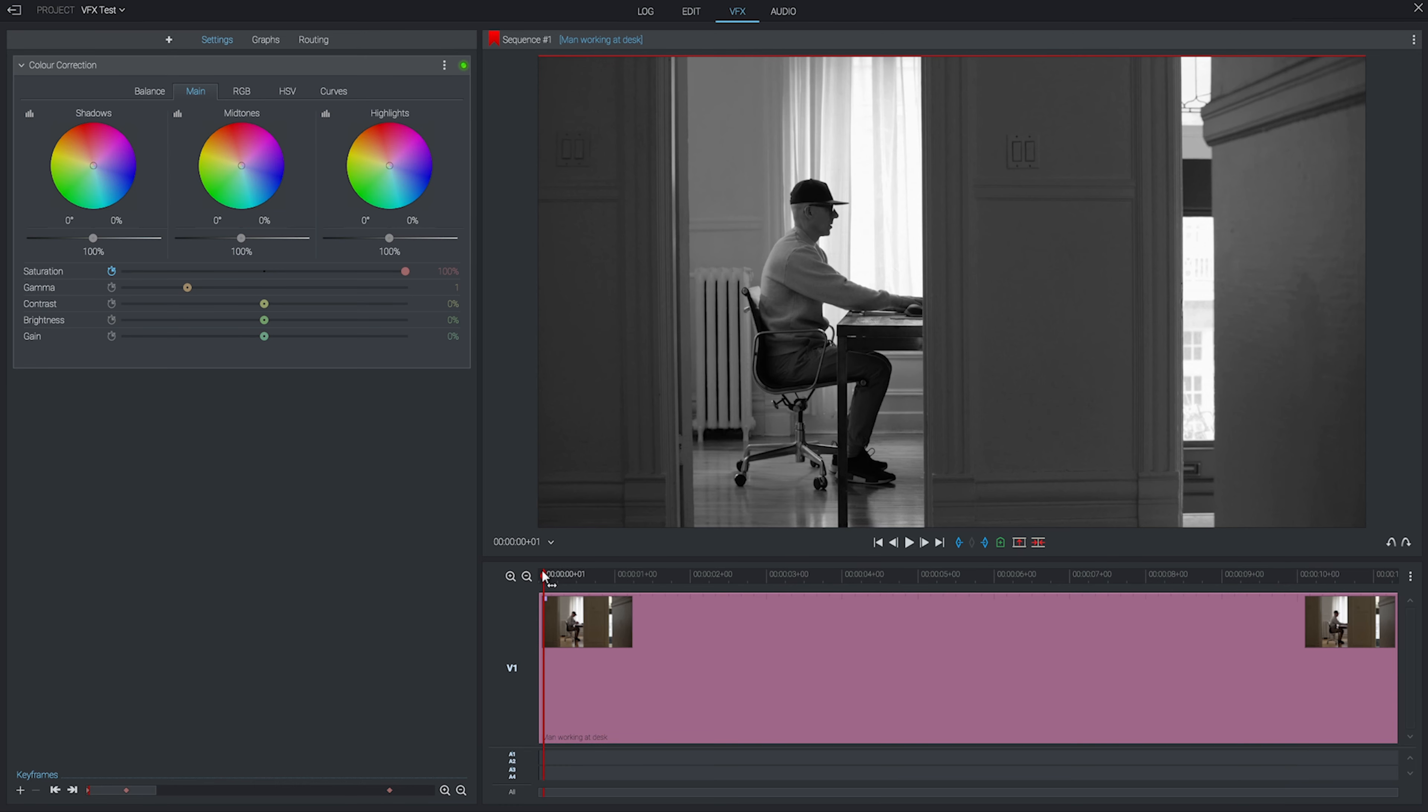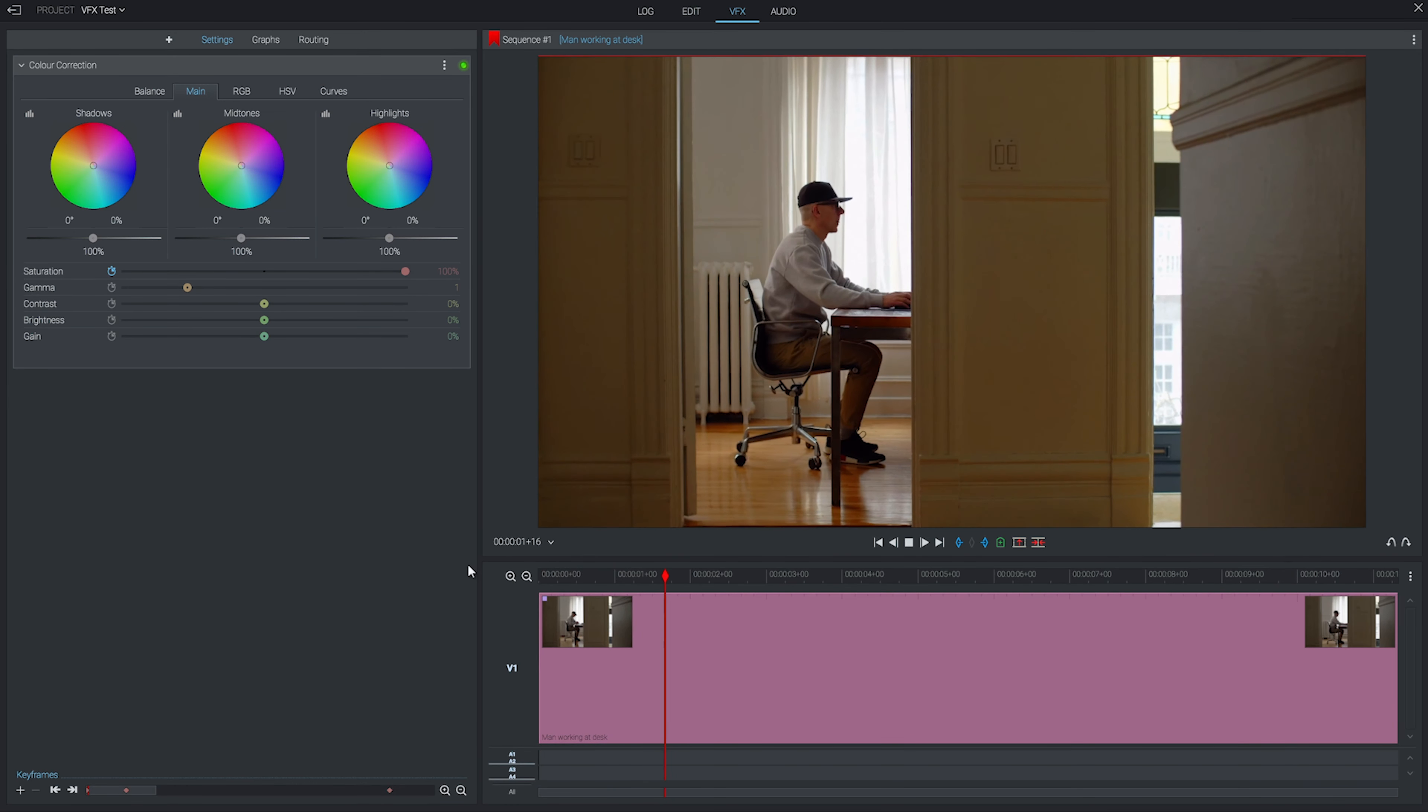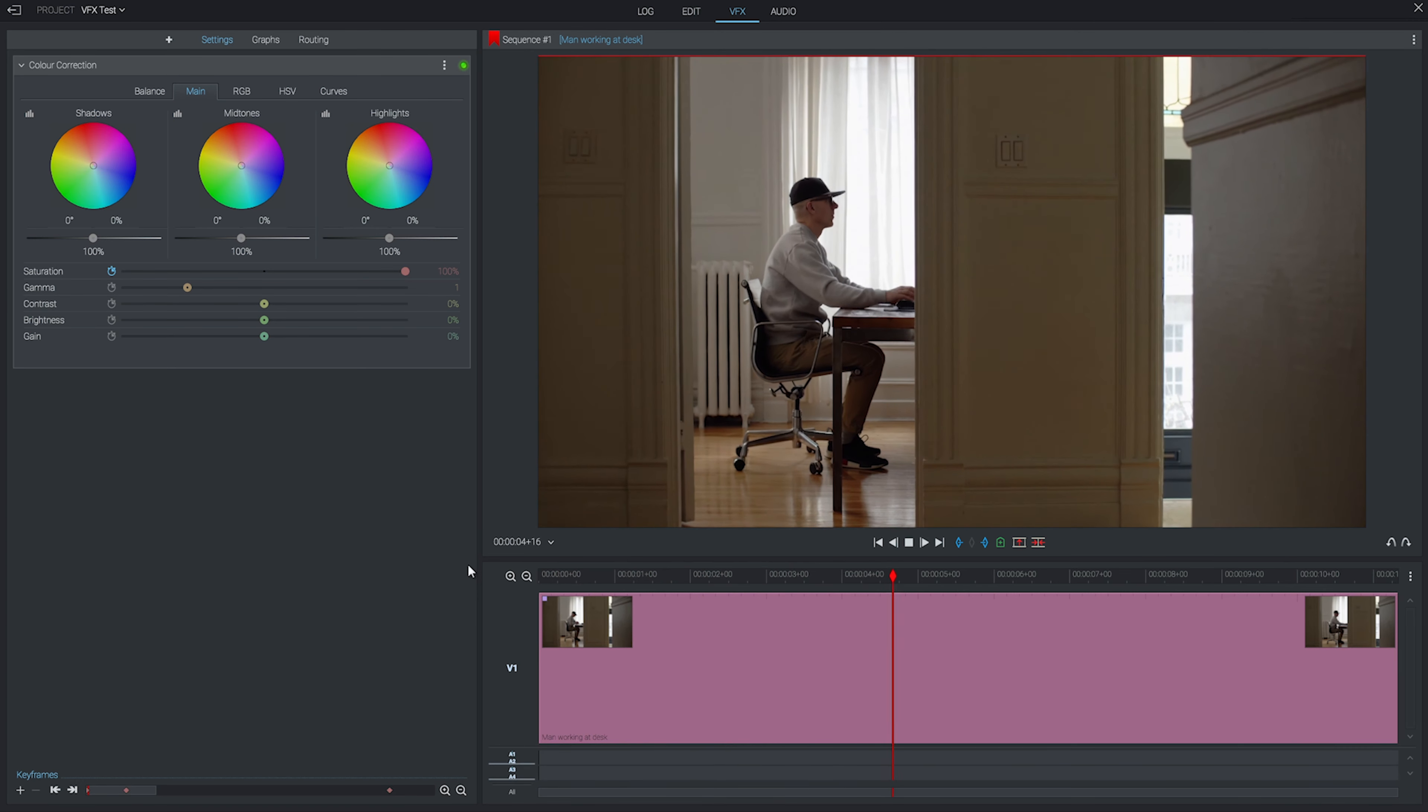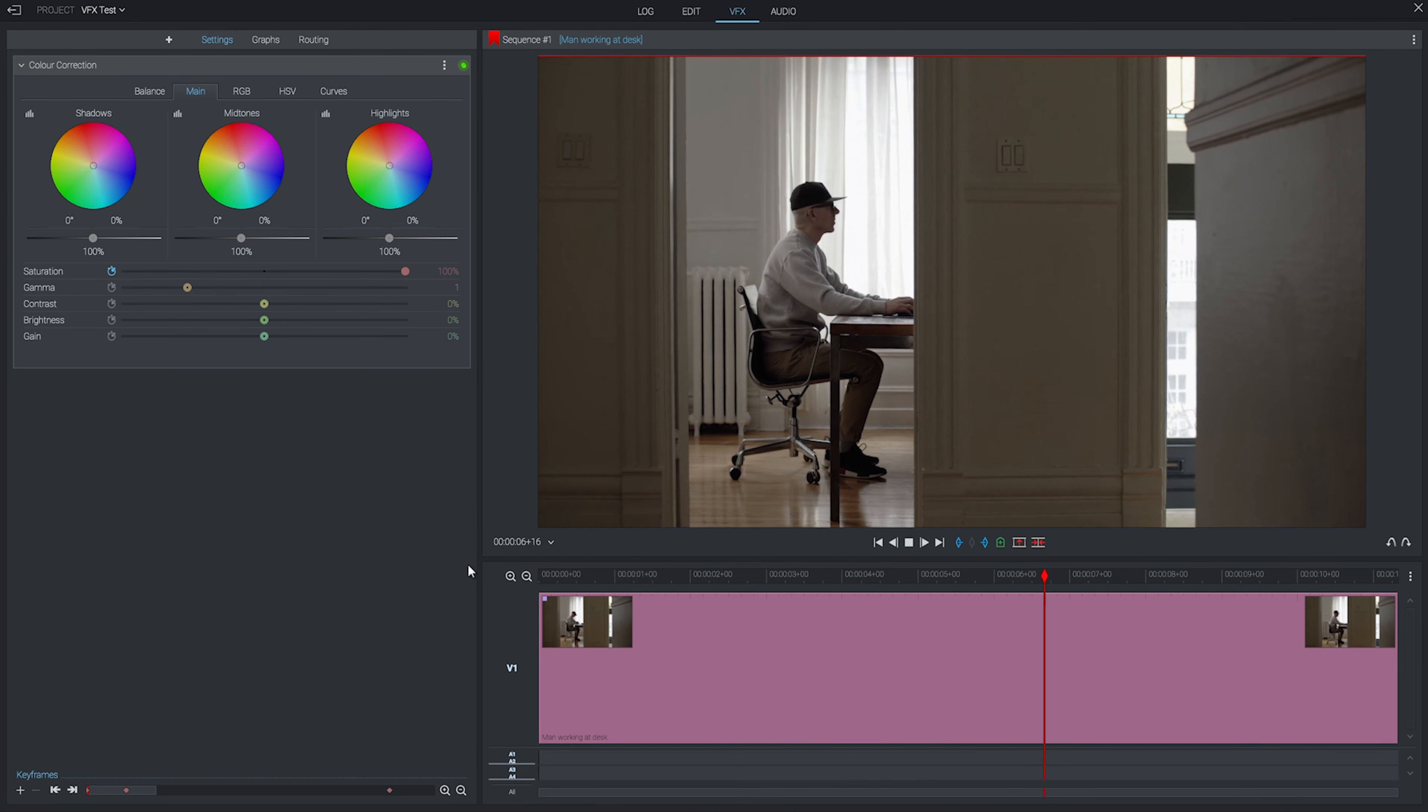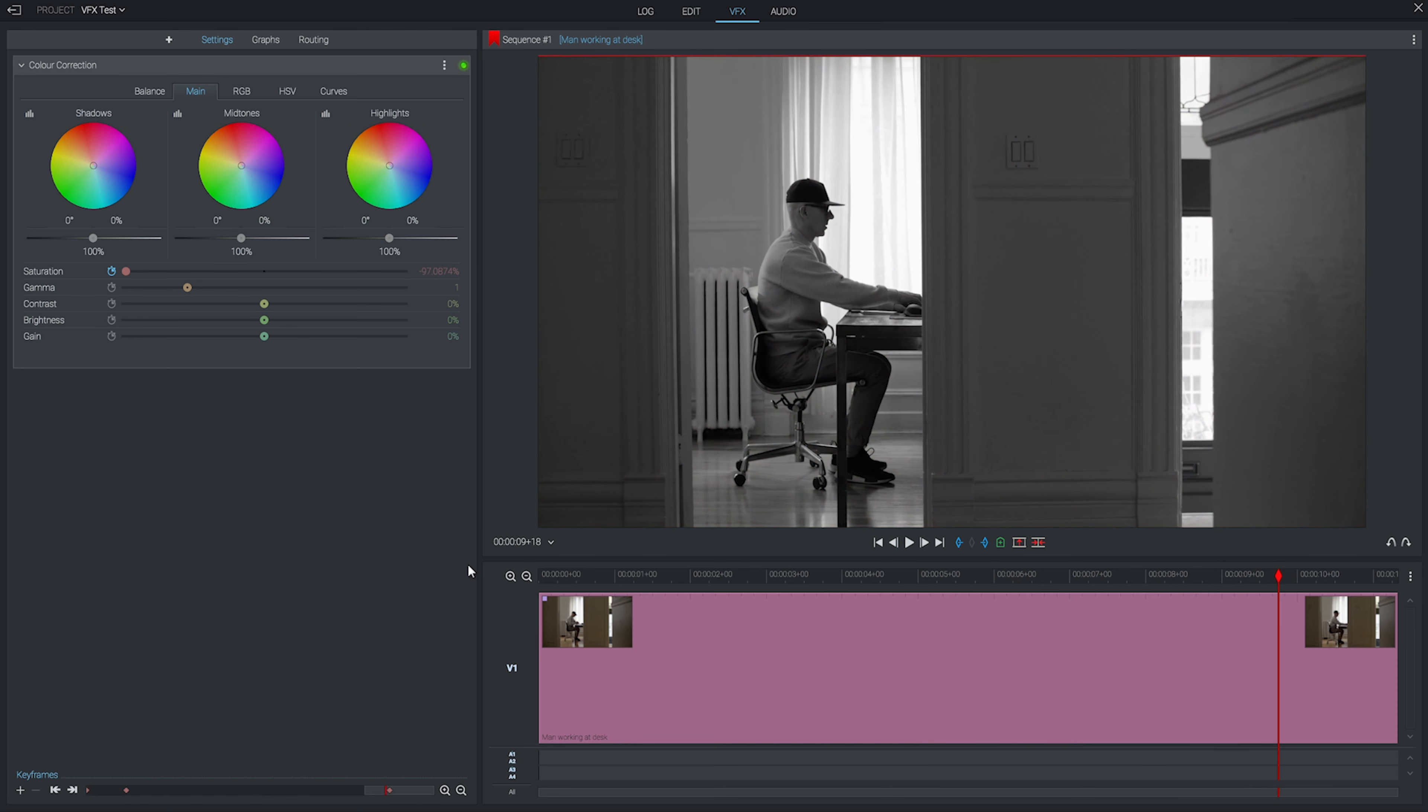Now if we scroll back to the start and hit play, you can see that as the clip plays, it fades from 100 saturation to no saturation between our two keyframes. You can add as many keyframes as you'd like, so there's a lot of versatility to how you can control your effects.